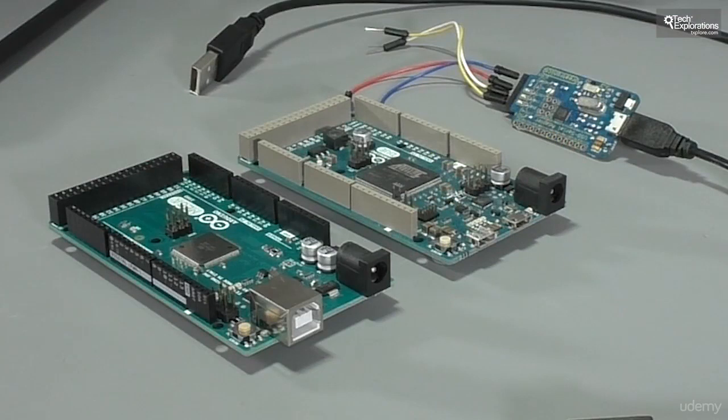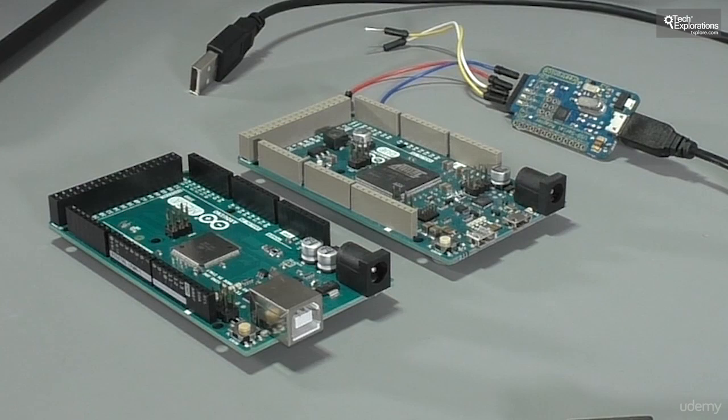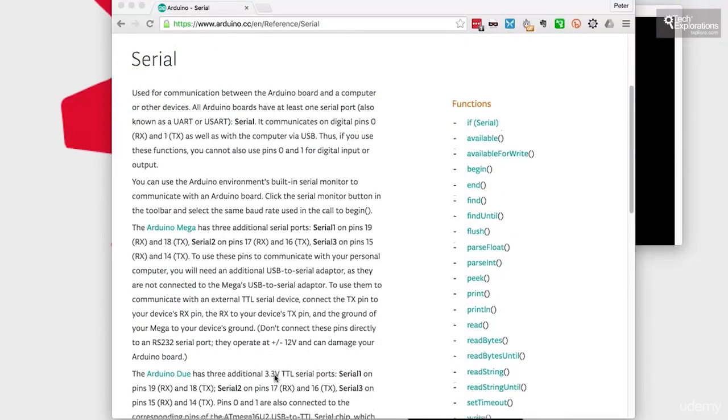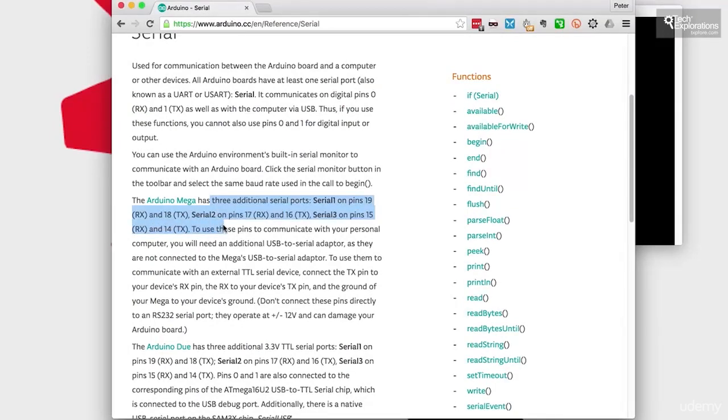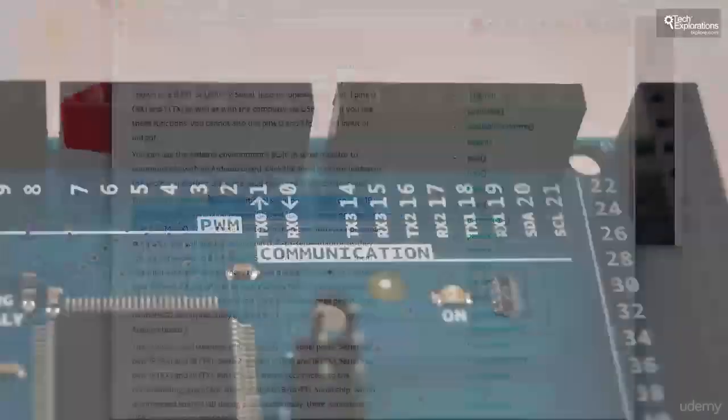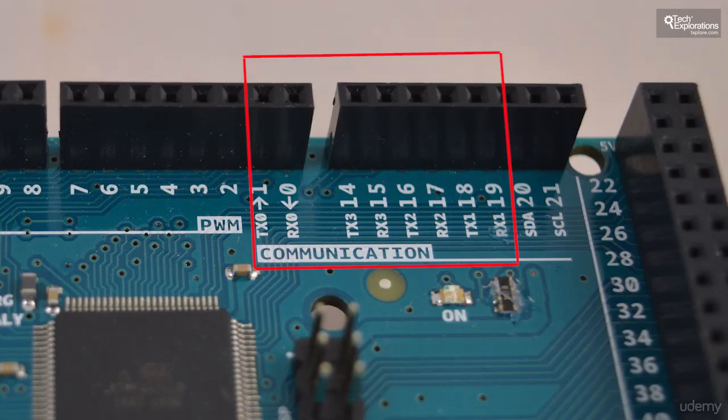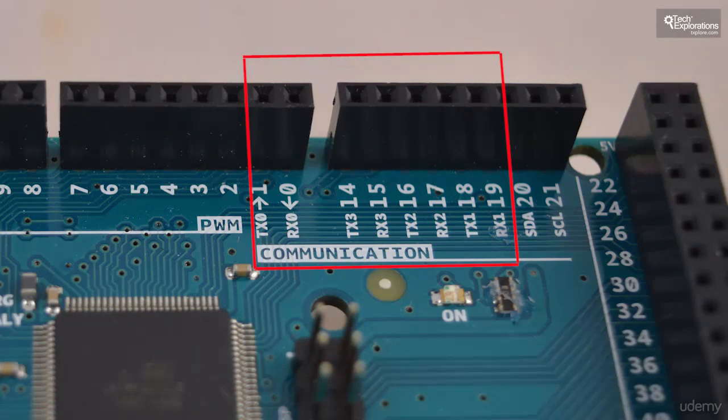One of the really useful features of the Arduino Due and the Arduino Mega are the additional serial ports that both boards include. The two boards have got a total of three additional serial ports when compared to the Arduino Uno. So the Arduino Mega specifically has got three additional ports: serial 1 on pins 19 and 18, serial 2 on pins 17 and 16, and serial 3 on pins 15 and 14.